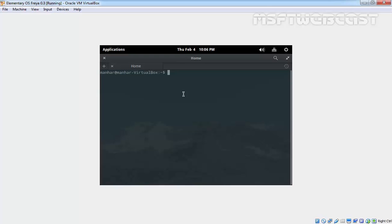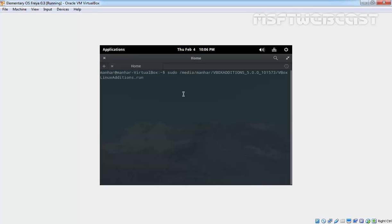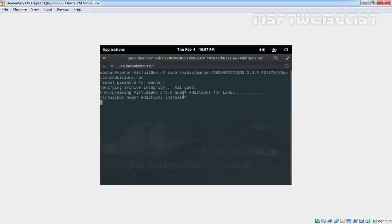Once you open a terminal, you have to run the command: sudo slash media slash manhard — that is the name of the user — and then type VBOX Guest Additions. It will ask you to specify the password for the user manhard. Specify the password and hit Enter.